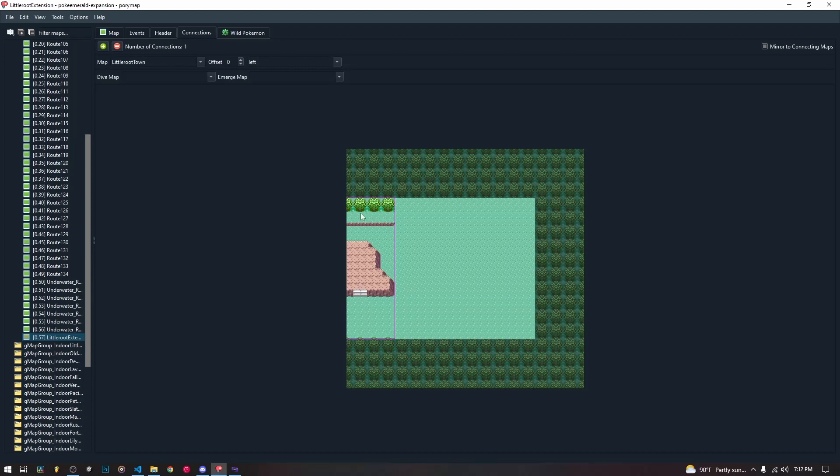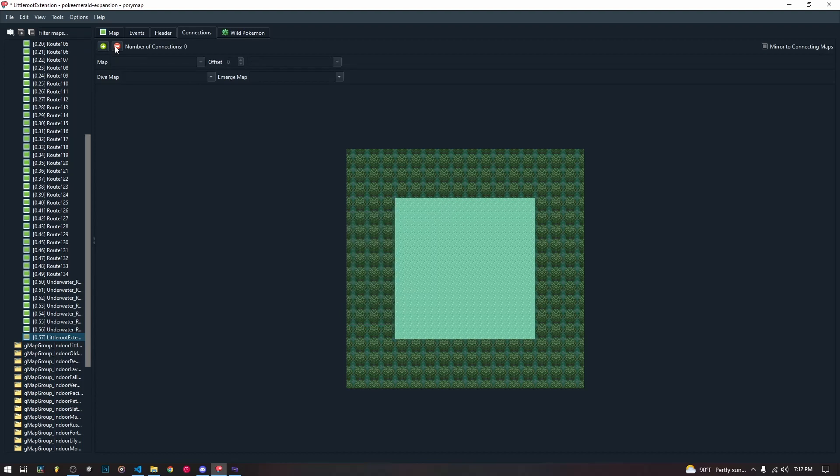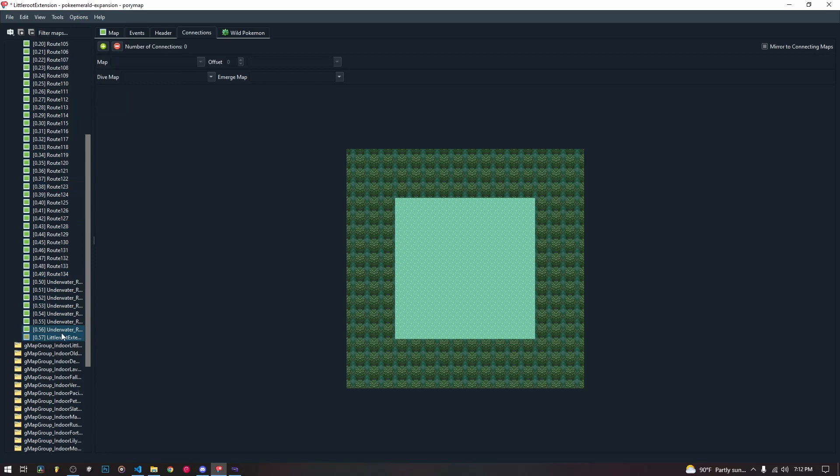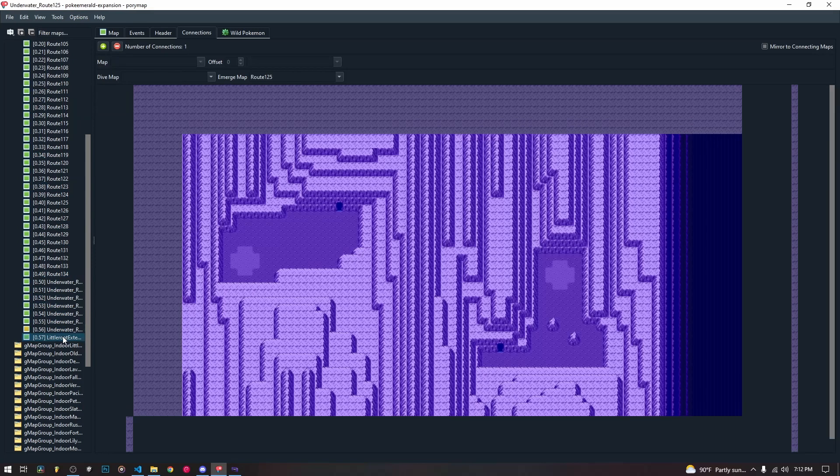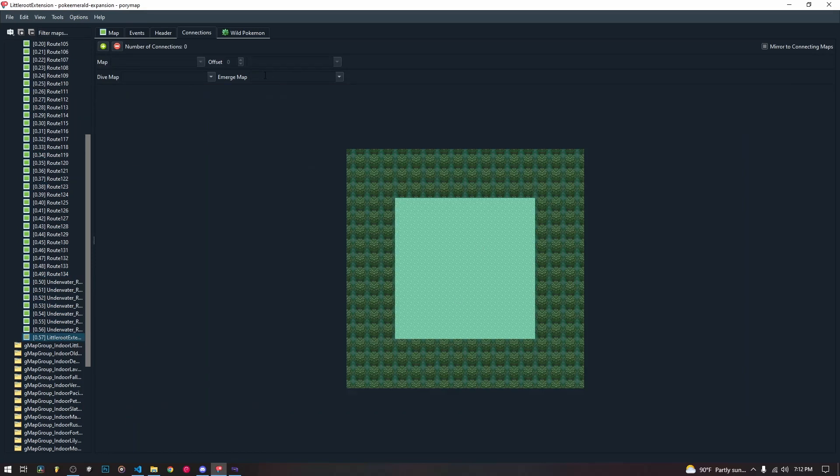So to start with, we're going to be deleting this map here that we added in our map connections video. Now to start with, we want to get rid of our map connections to make sure that there are no map connections. We're going to save. Make sure that's saved. Good.